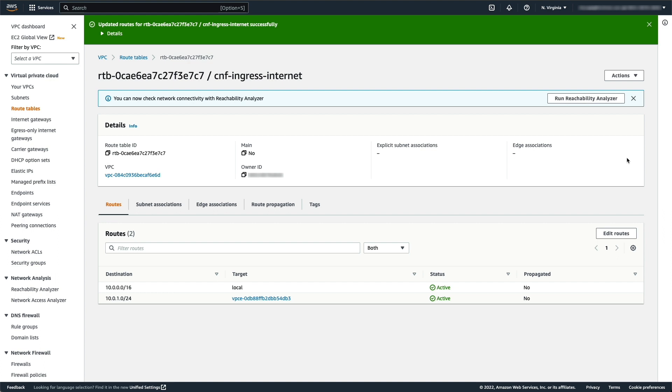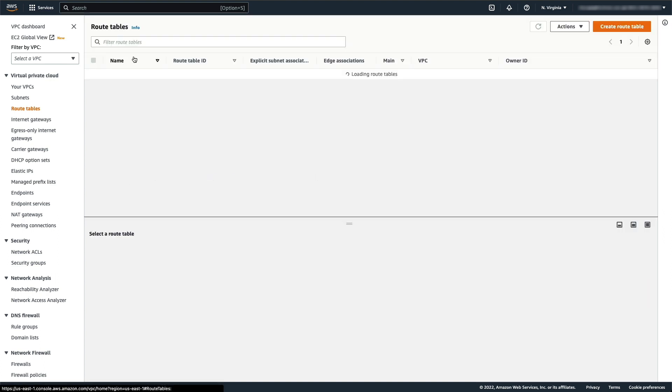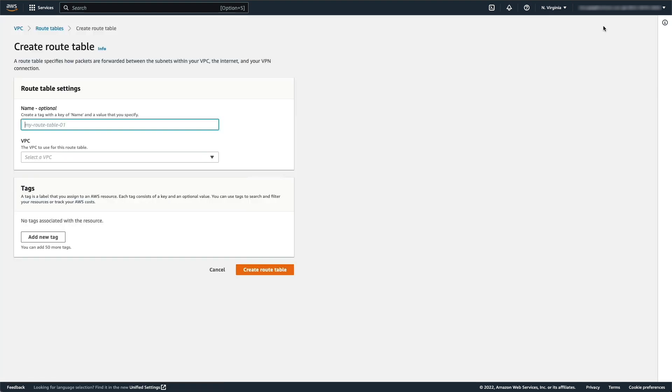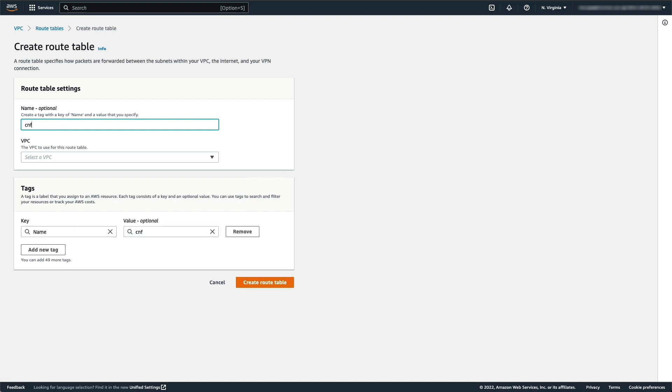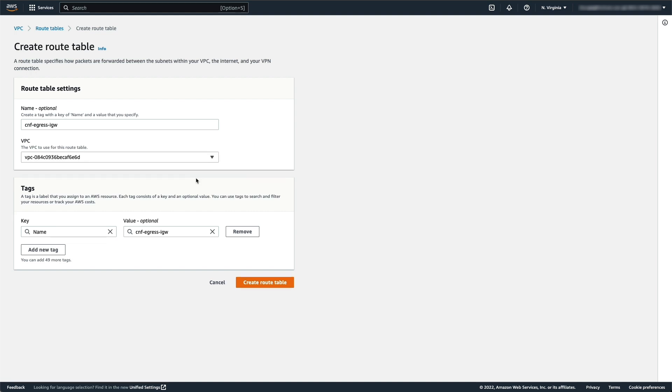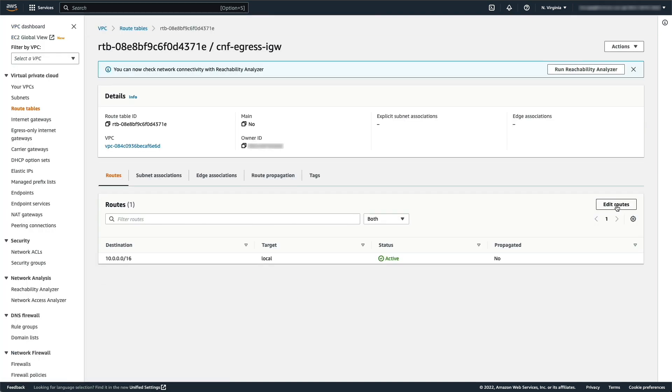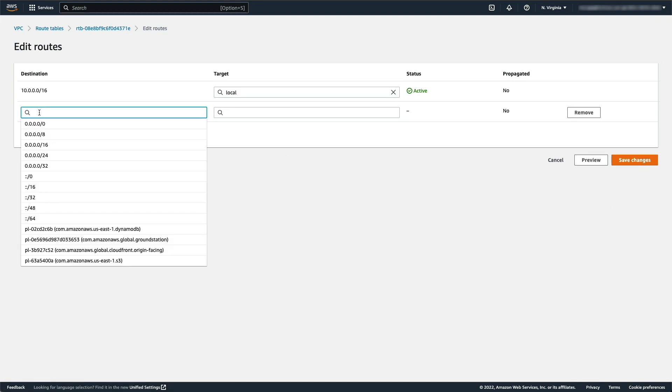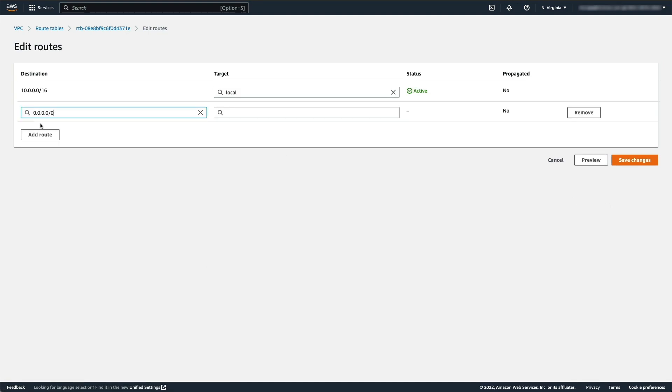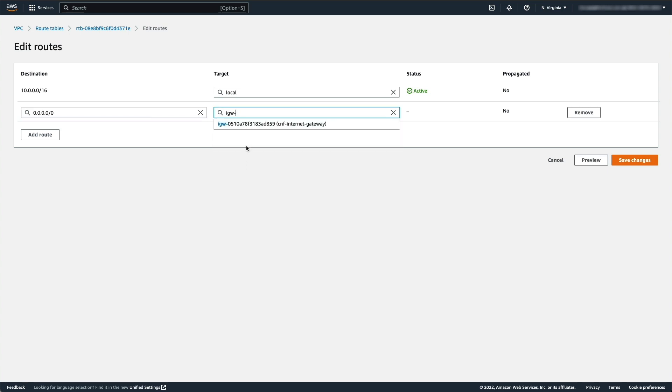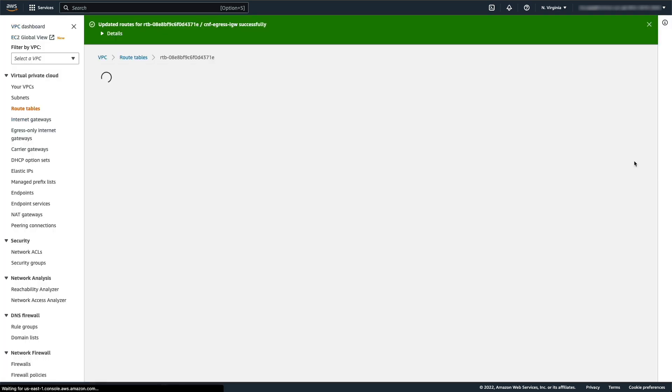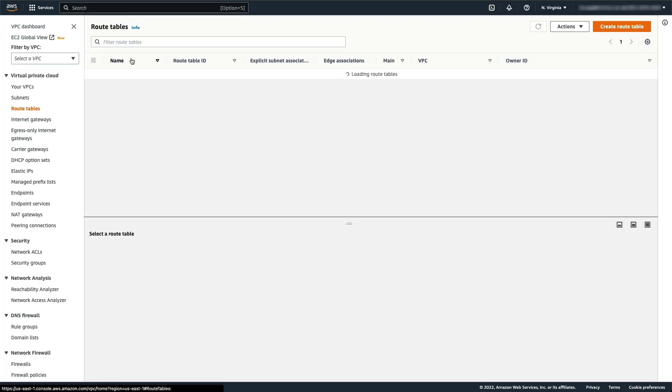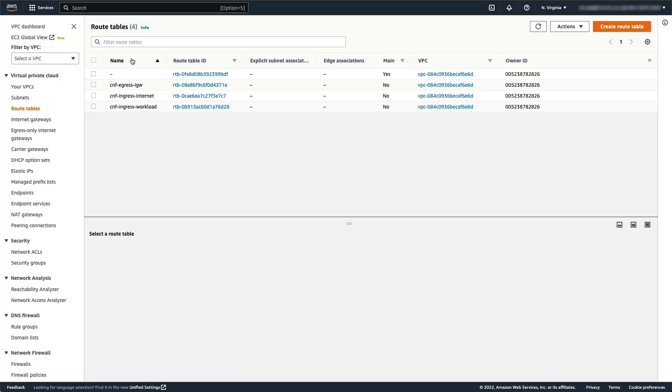Again, click Route Tables and Create Route Table. In the Name field, type CNF-Egress-IGW. Then select the VPC and click Create Route Table. In the Routes tab, click Edit Routes. Click Add Route and select 0.0.0.0/0 for destination and the Internet Gateway, the name of the IGW, for Target. Then click Save Changes.